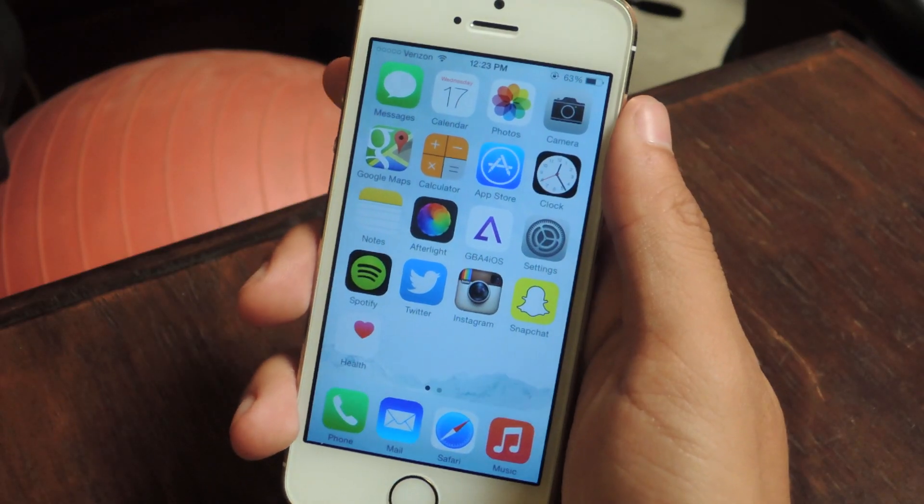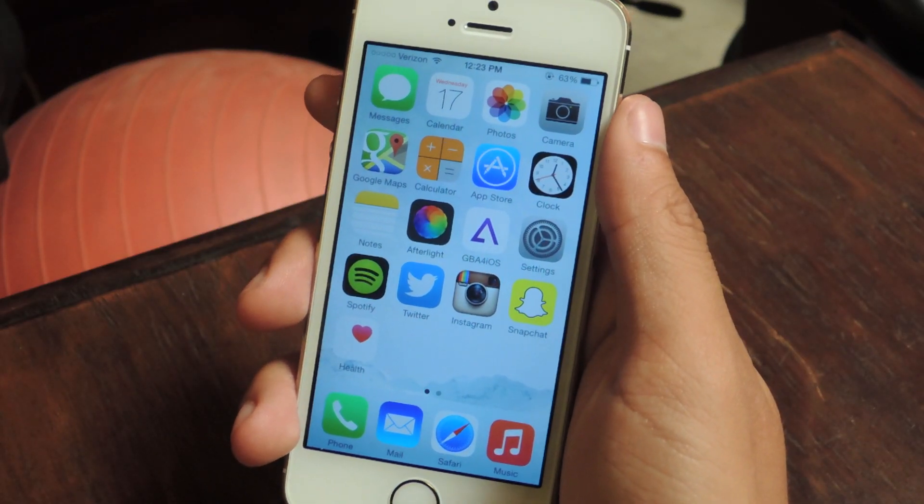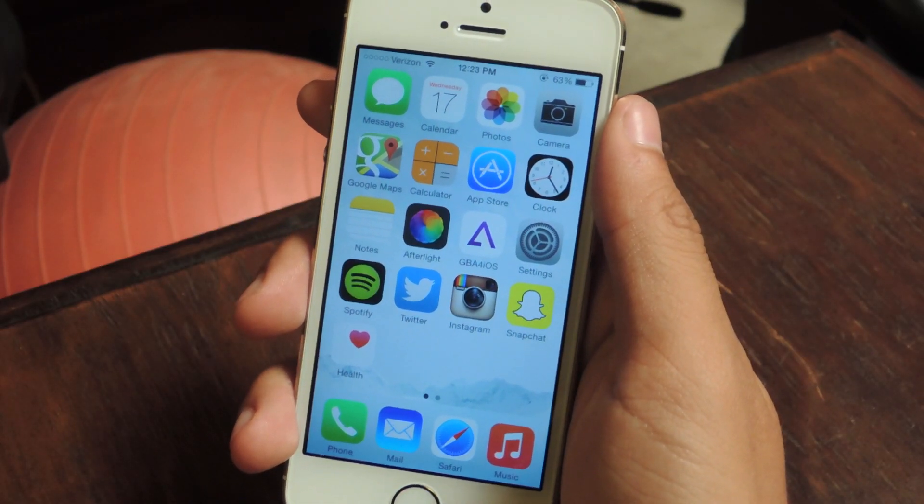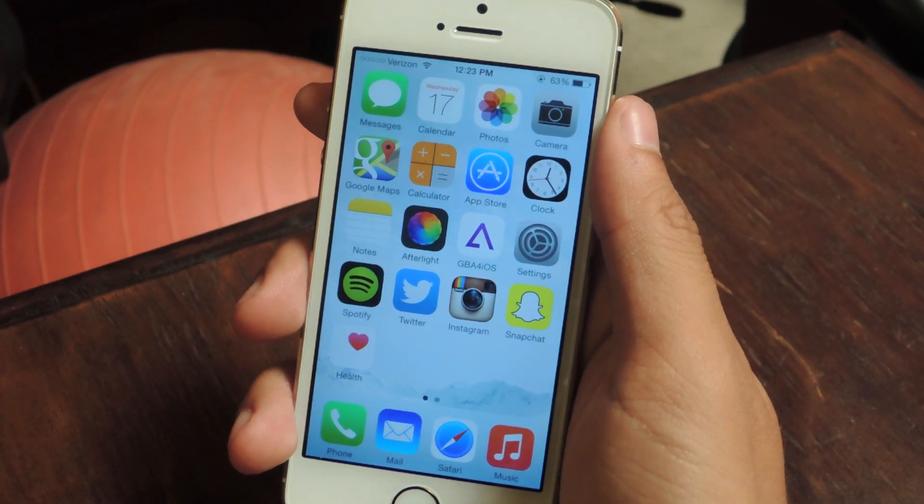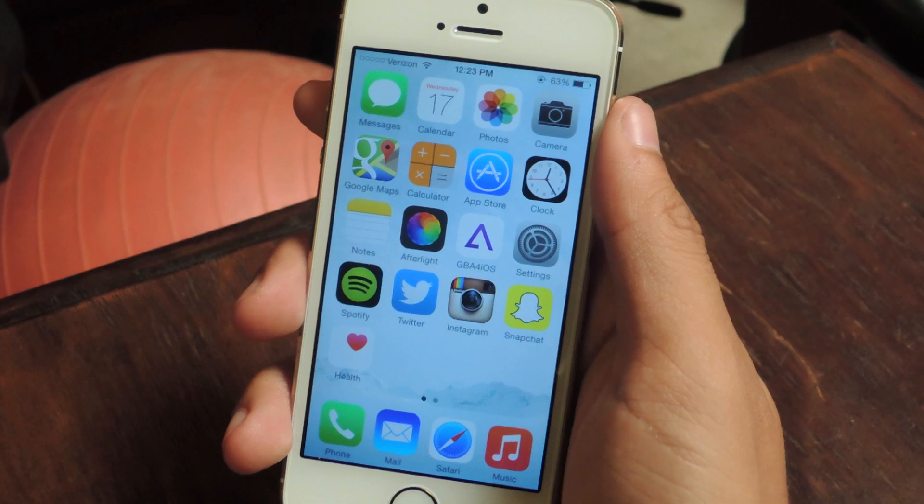Hey, what's up guys, it's Nelson here with GadgetHacks, and today I'm going to be showing you how to set up your medical ID on iOS 8.